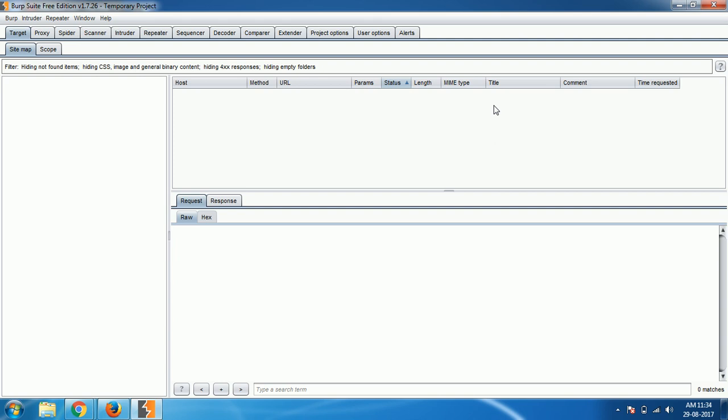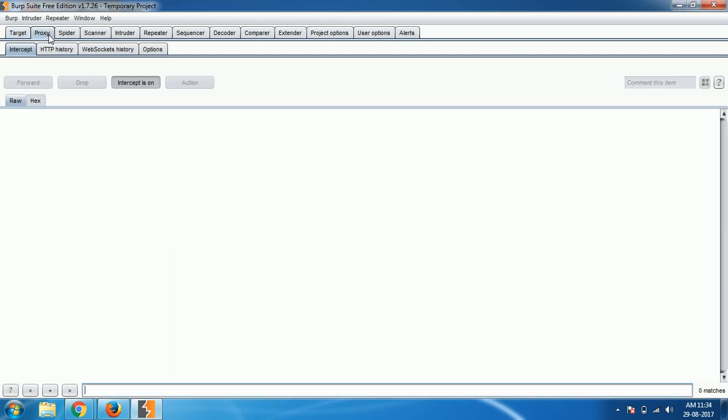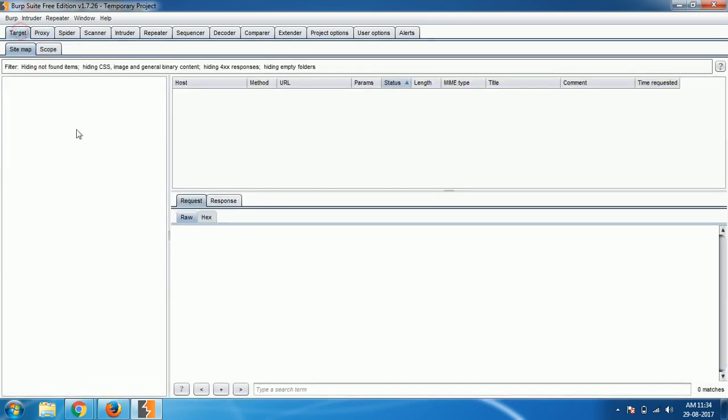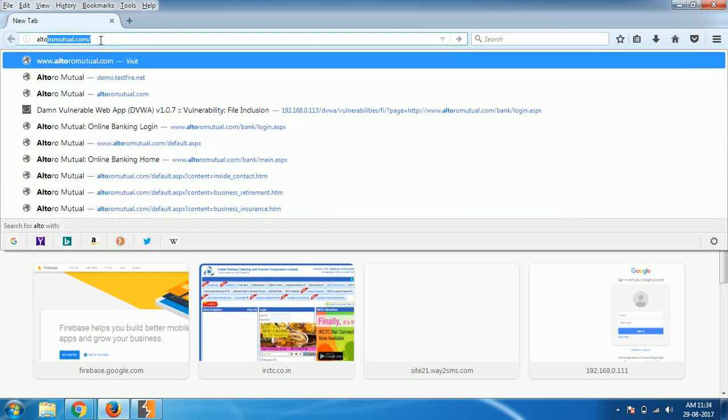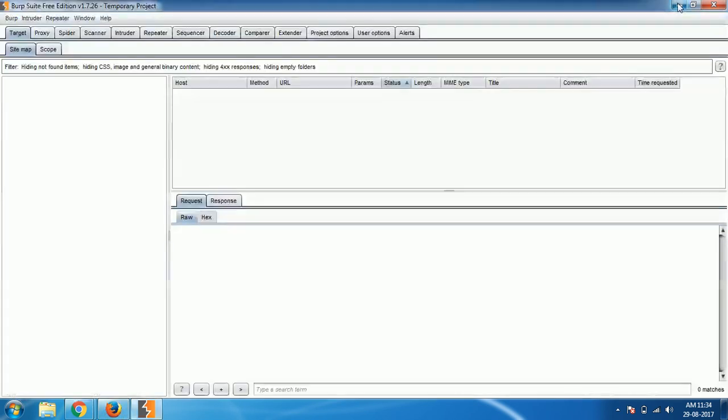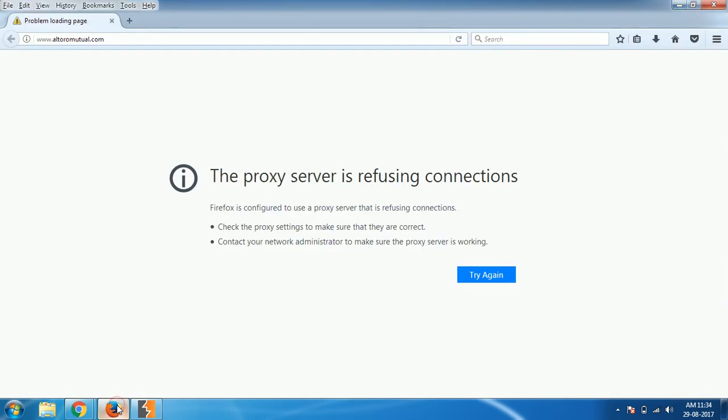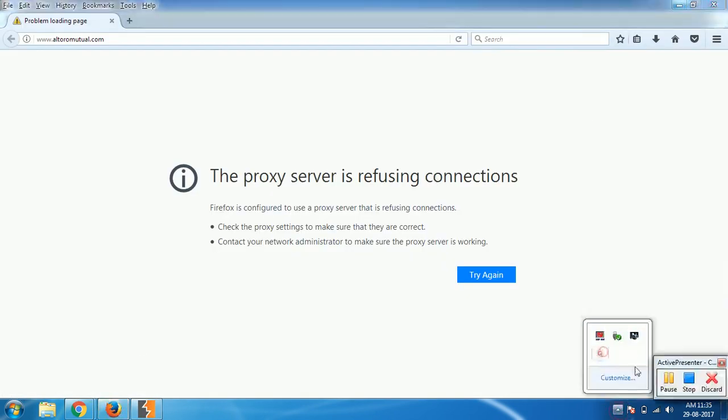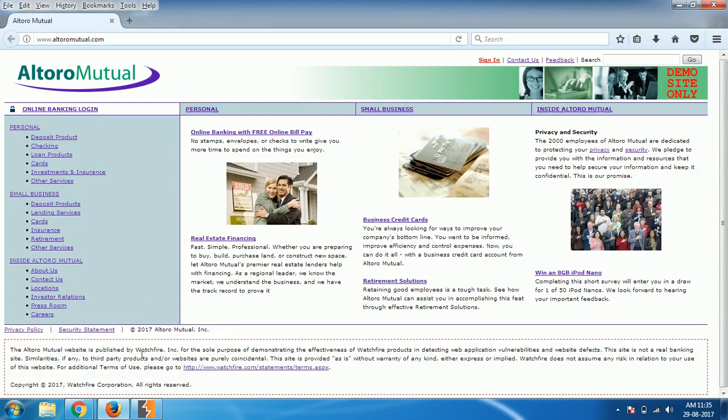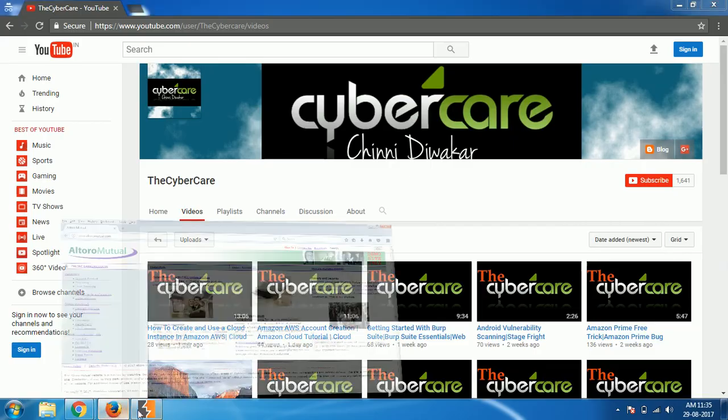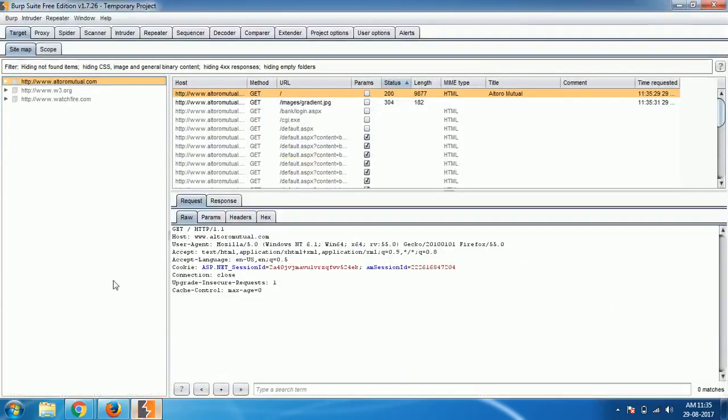It's better to add a scope before you begin because that will make your task easy. Go to proxy and make sure intercept is off, because if it is on it will annoy you for every single communication. Then go to target. If you just browse any website it will automatically add it to the target, so it's not a big deal. My proxy setting is... yes, now it loaded.